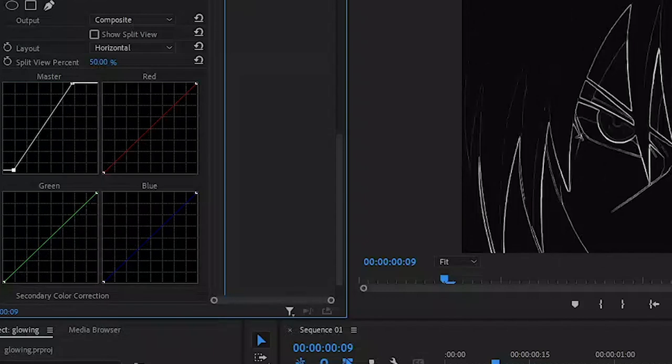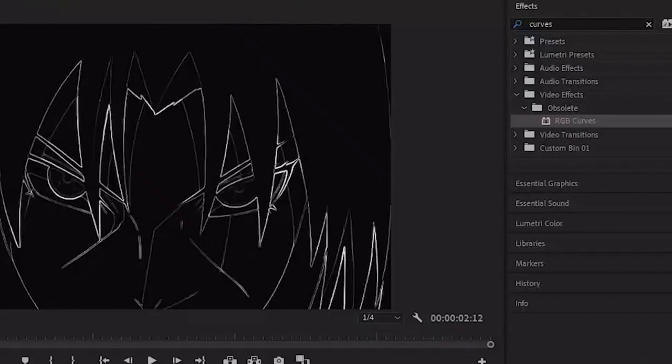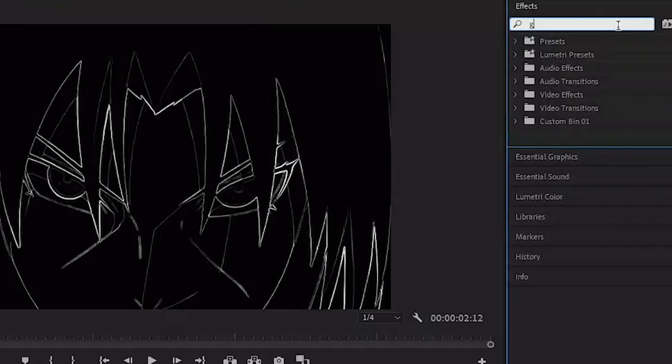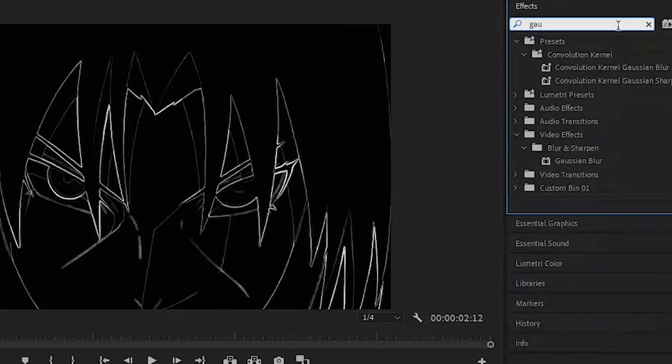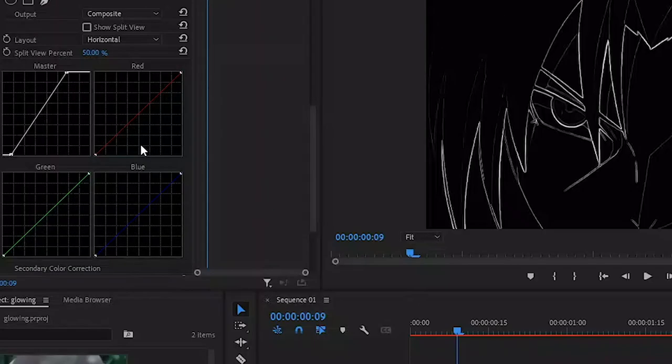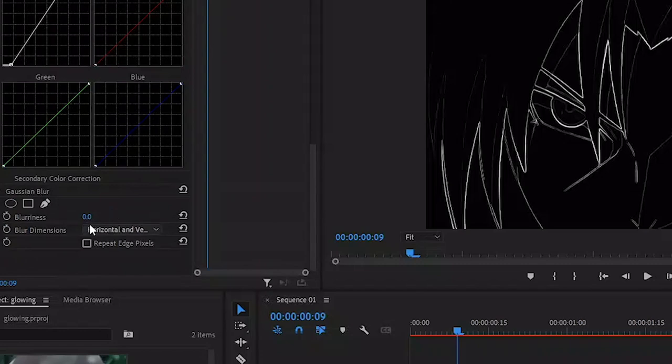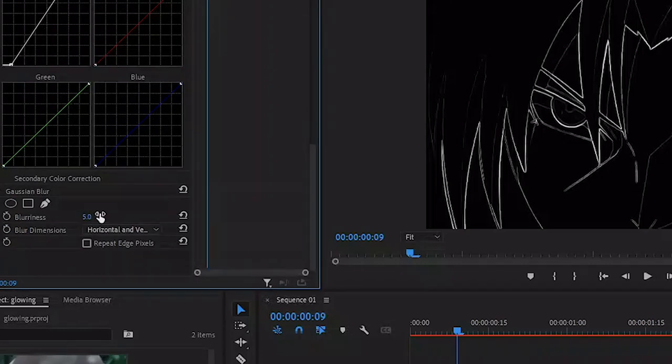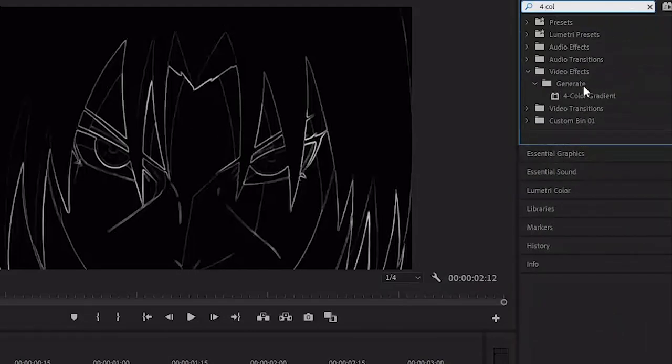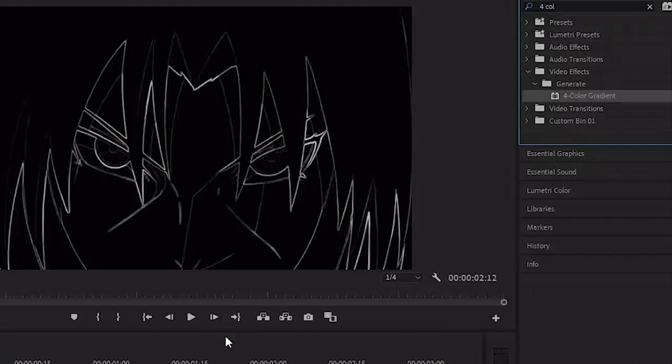After that, I'm going to search for Gaussian Blur, add it to the top one as well, scroll down, and I'm going to set the blurriness to something like five or six. That is just to make the outline slightly softer and more thicker. Then I'm going to search for Four Color Gradient and add it.